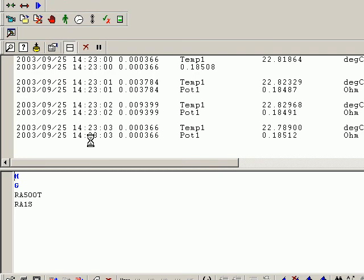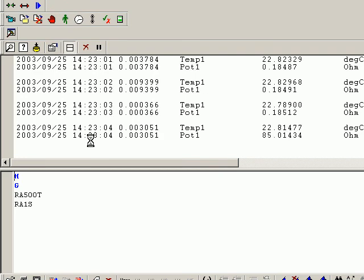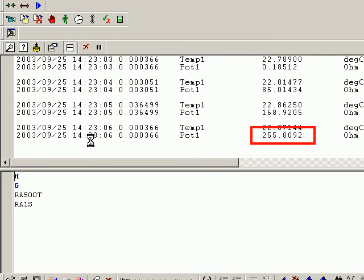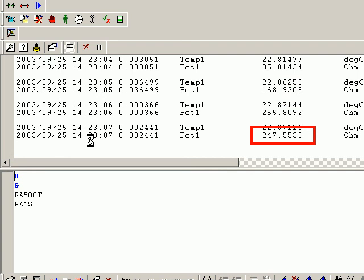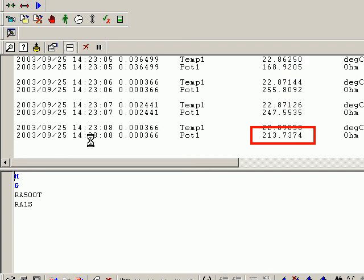Now we can turn the pot and see how the reading changes.